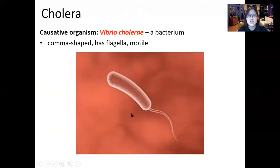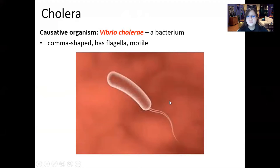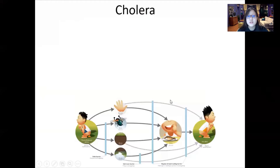Vibrio cholerae is comma-shaped, and it causes cholera.